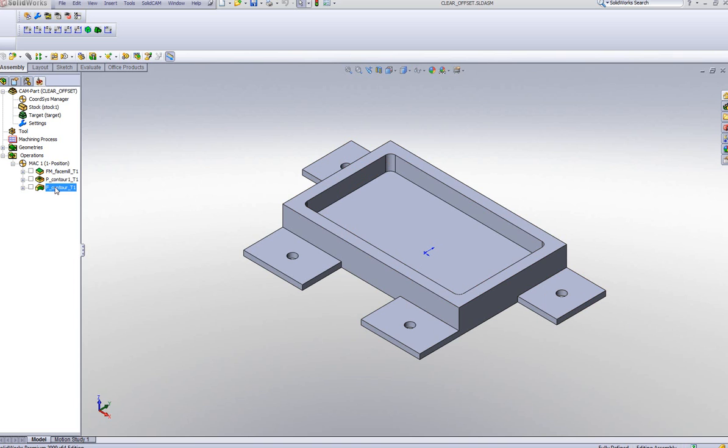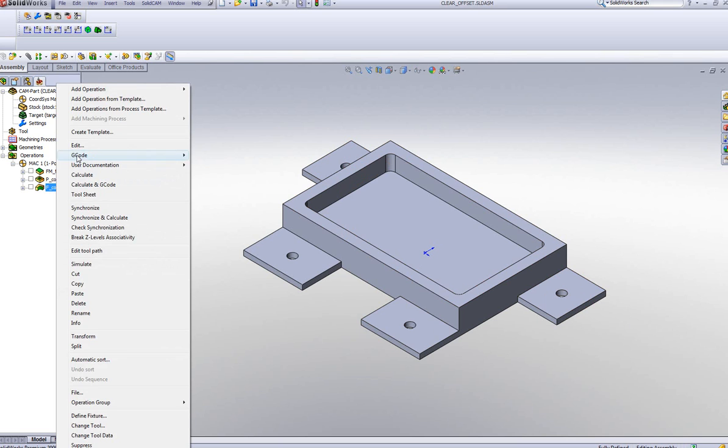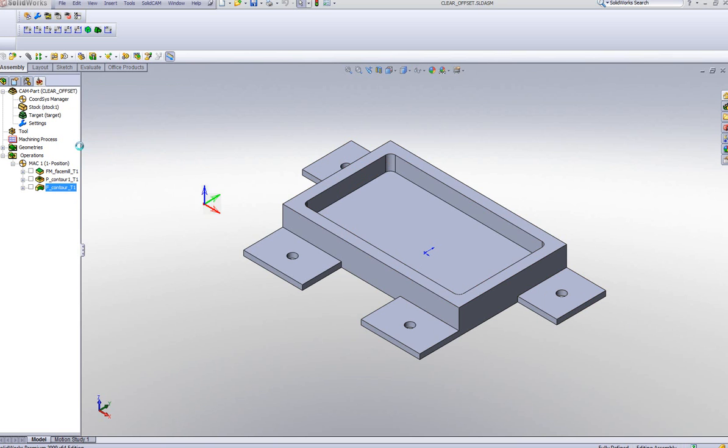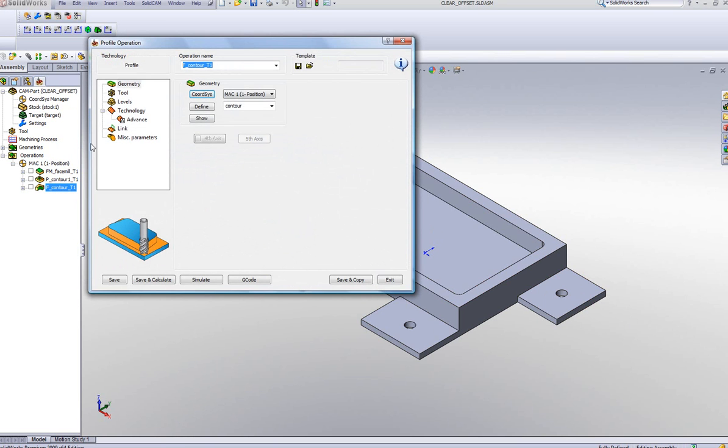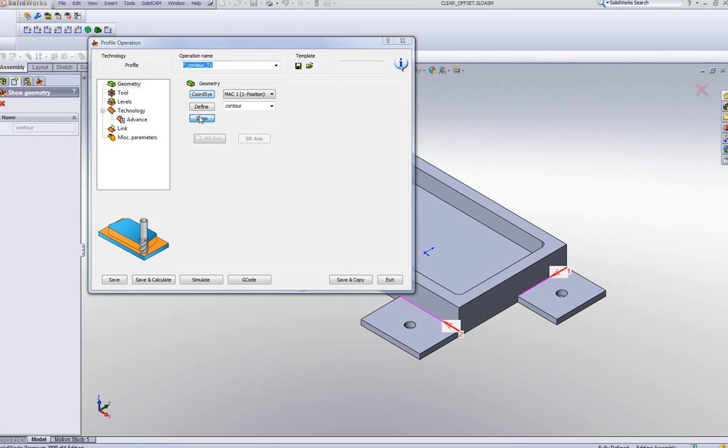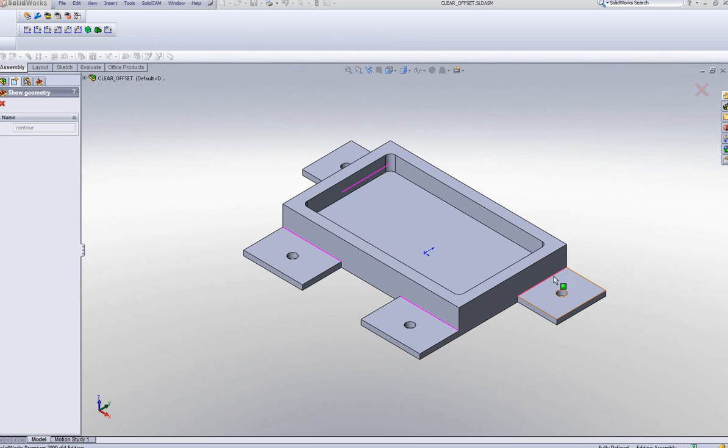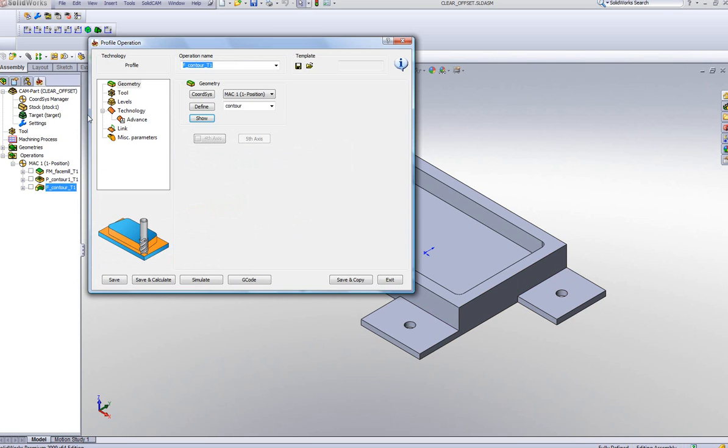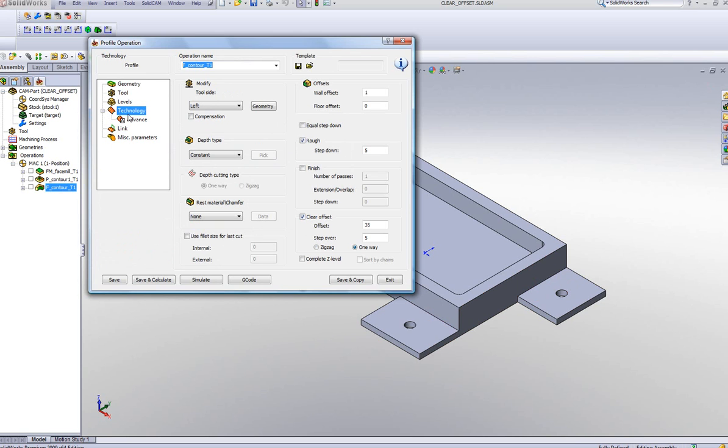So what I've done here is as follows. In the operation, I've chosen my geometries to be those single lines over there. And in my technology area, I've used the option of Clear Offset like we've had before, setting every 35mm, starting from 35mm out, and stepping in every 5mm.